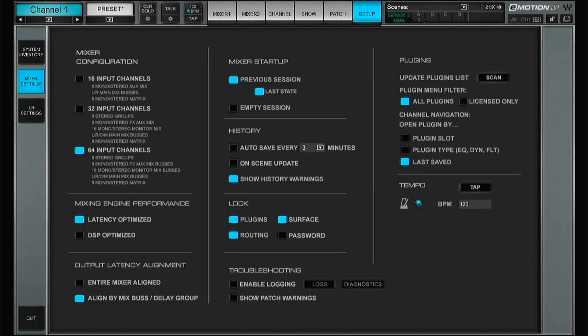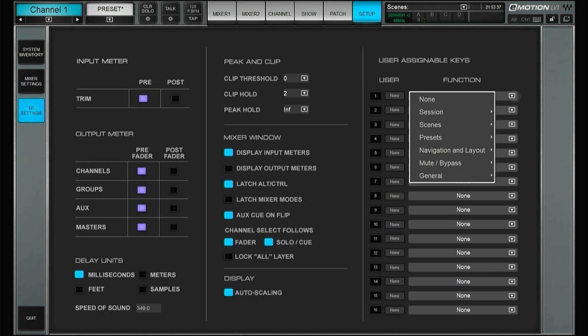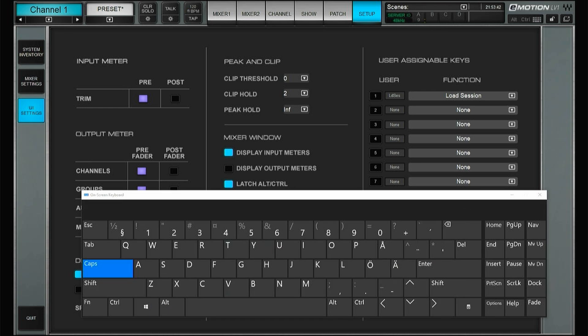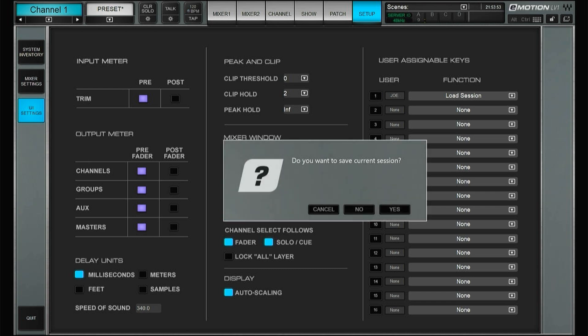And then you can now choose to just show the plugins that you have a valid license for. And with the user keys, let's just create a user key, now you can have custom labels for all of your user keys. So you can have all of your user keys called Joe, and you can also fire them from here. Perfect. So that's about it. Thanks Waves, and thanks for watching. Take care.